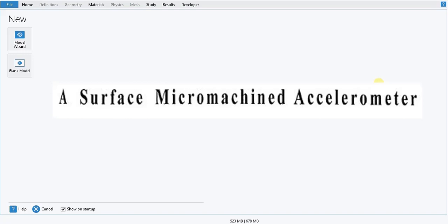Hello everyone. Today we are going to use COMSOL 5.6 and do a modeling of surface micromachined accelerometer. This model is important for many of the MEMS applications.